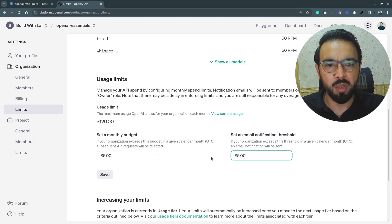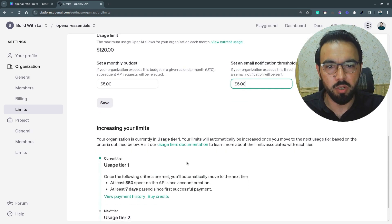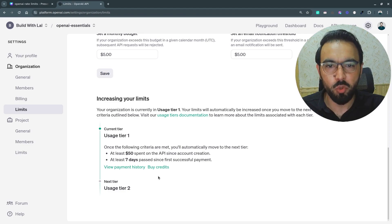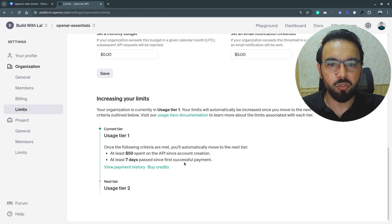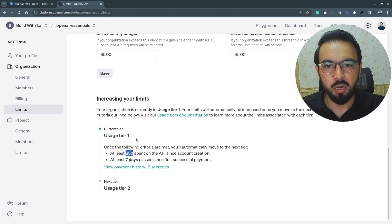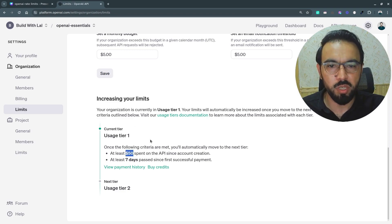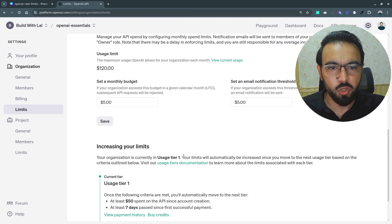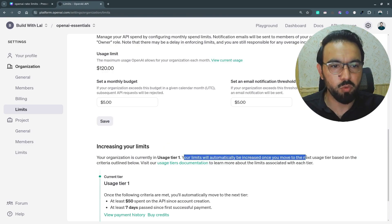You can also set a notification threshold — at 80% or 90% usage you will be notified through email and can take action accordingly. As mentioned, these limits come from the OpenAI platform and you cannot increase organization limits yourself. If you want to increase the limits for your organization, you need to meet the spending criteria for the next tier, and your limits will be automatically increased.